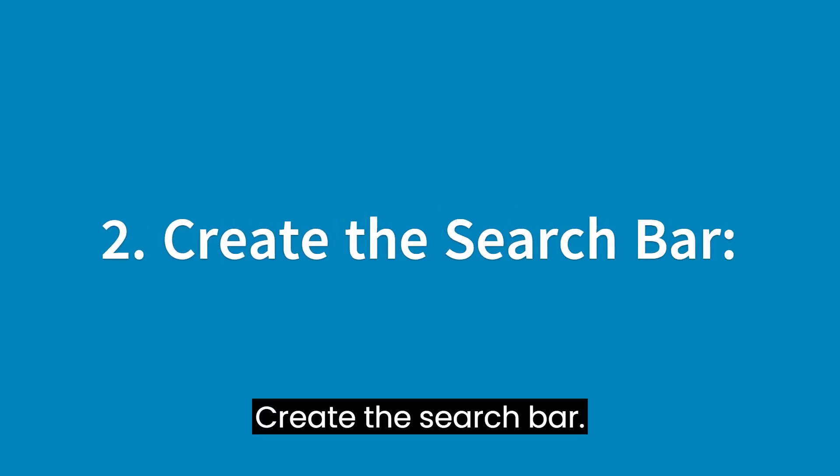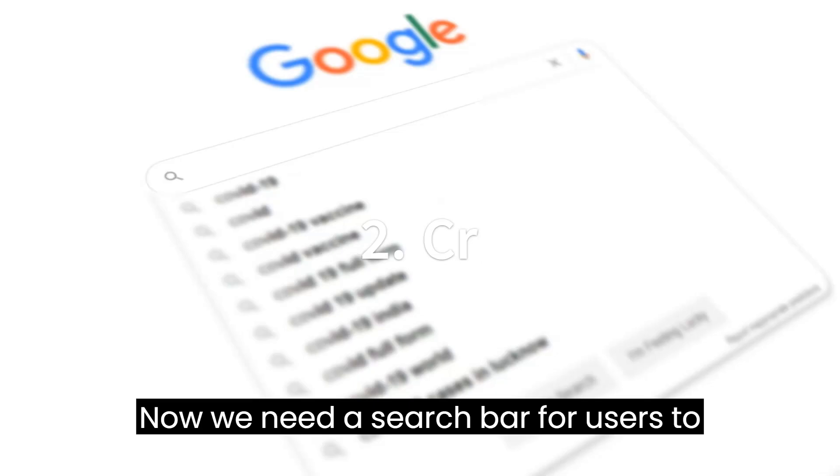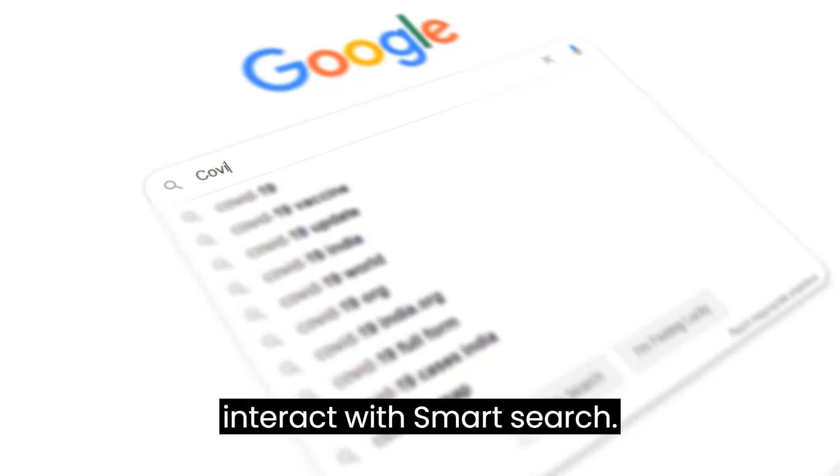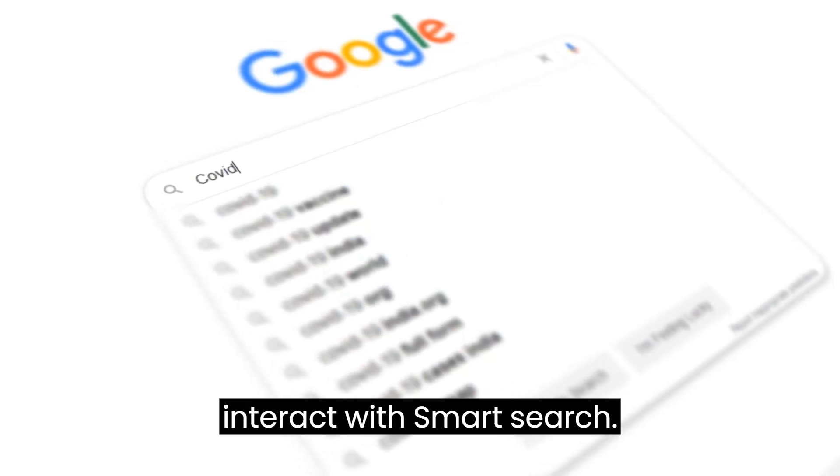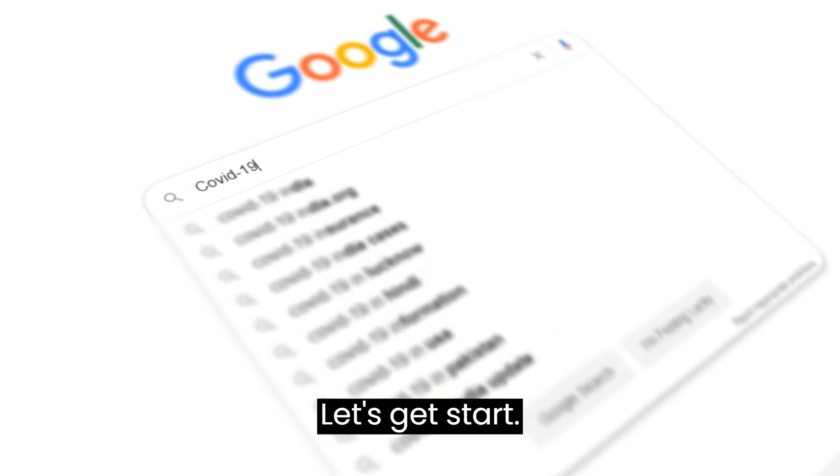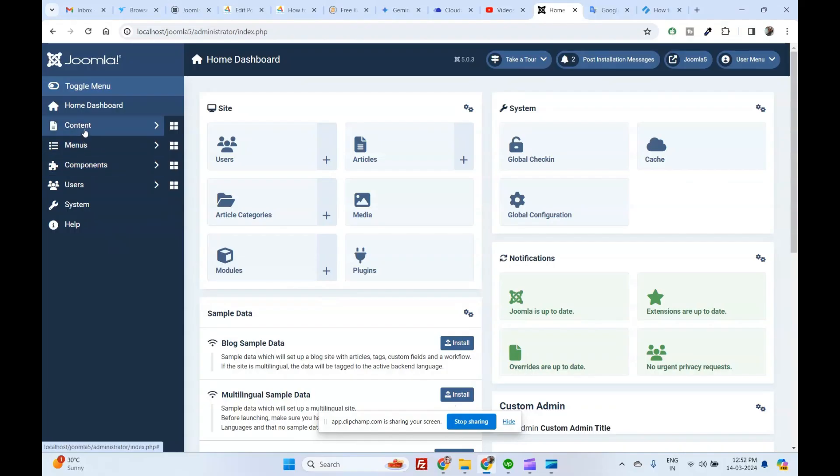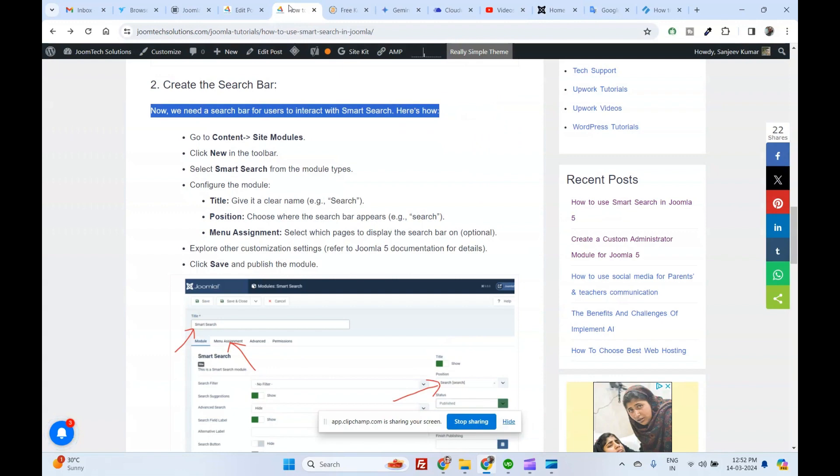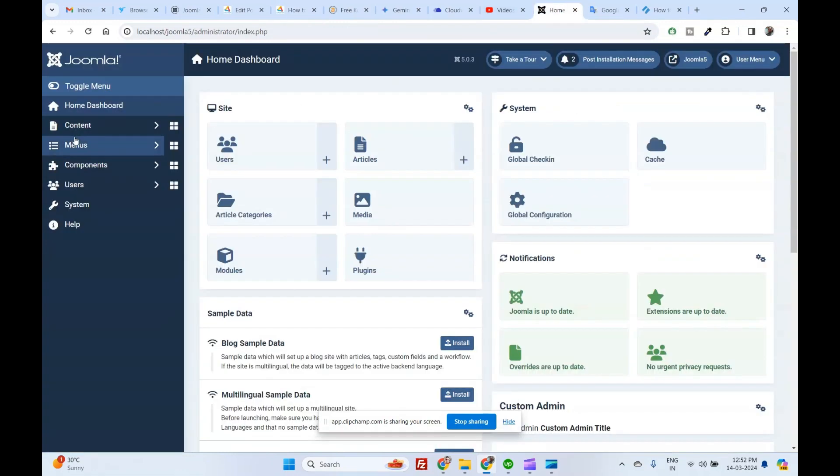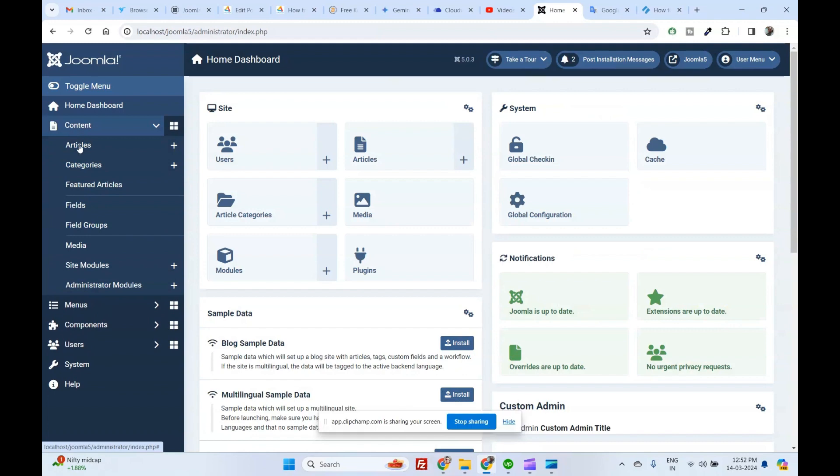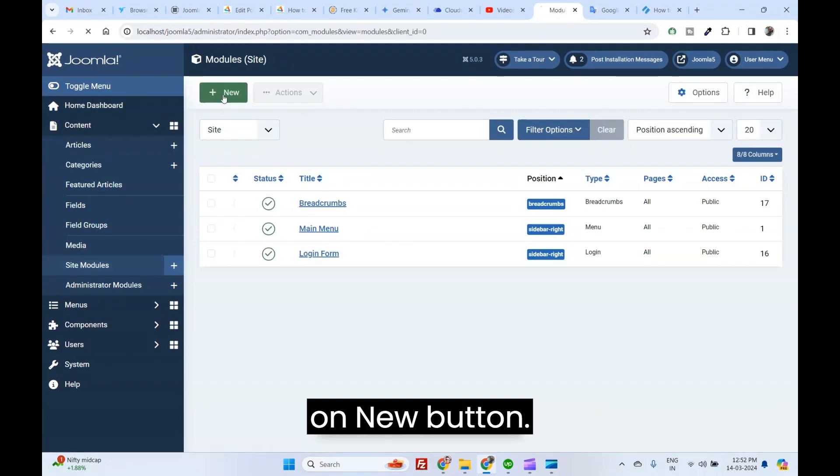Create the search bar. Now, we need a search bar for users to interact with Smart Search. Let's get started. Go to Content and Site Module. Click on New Button.